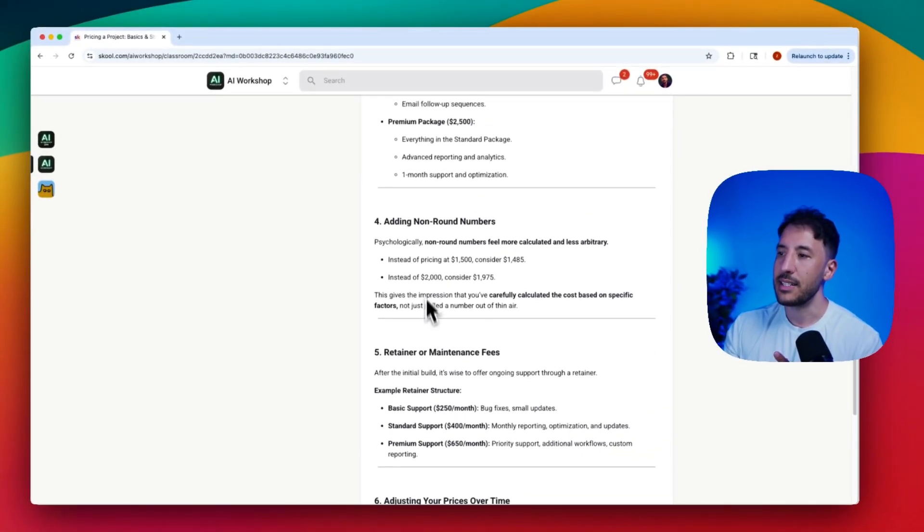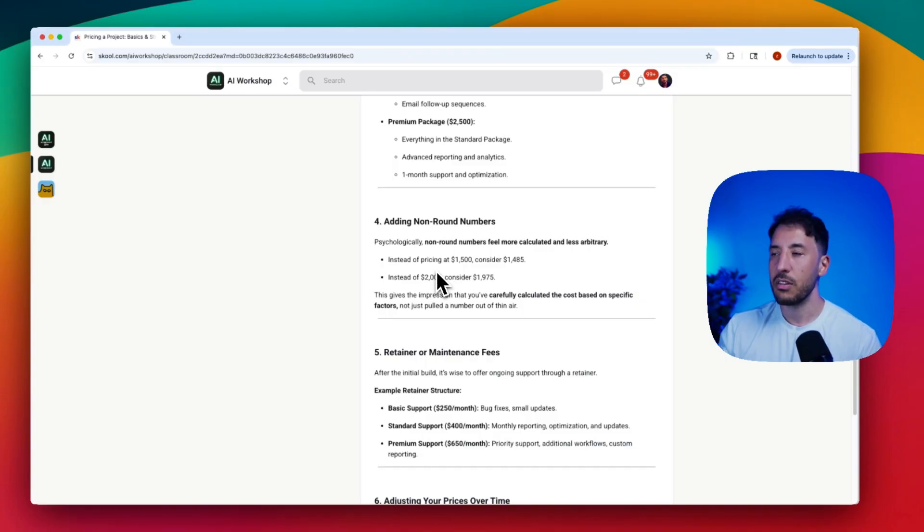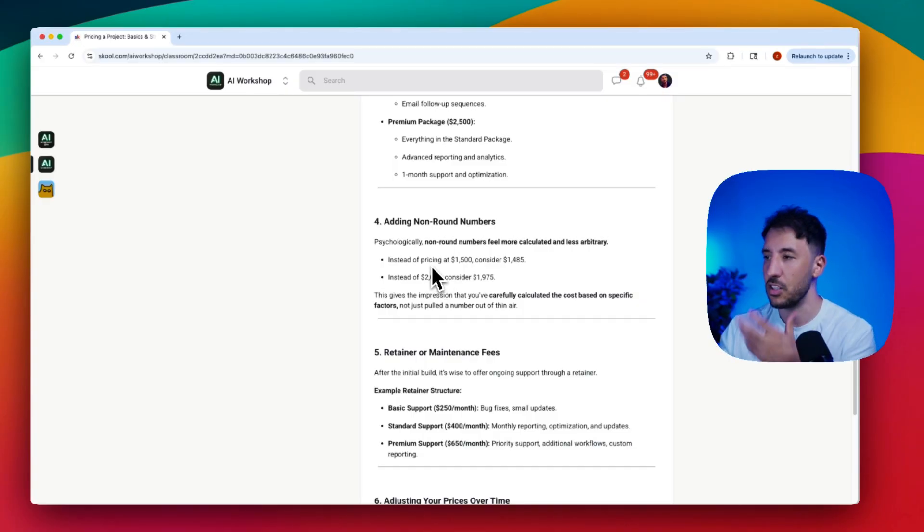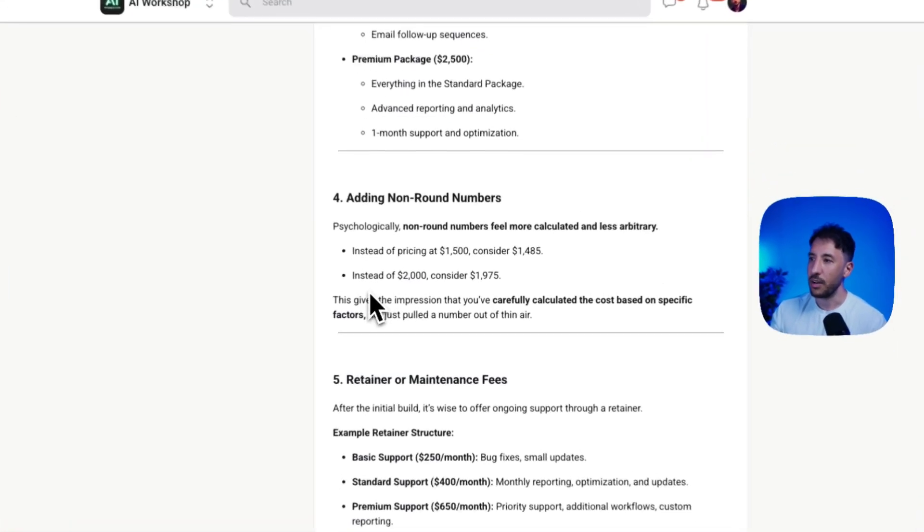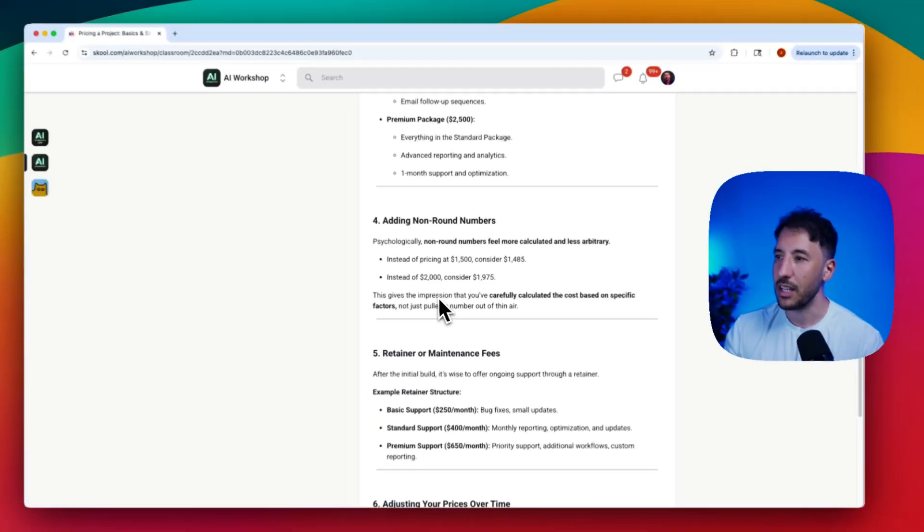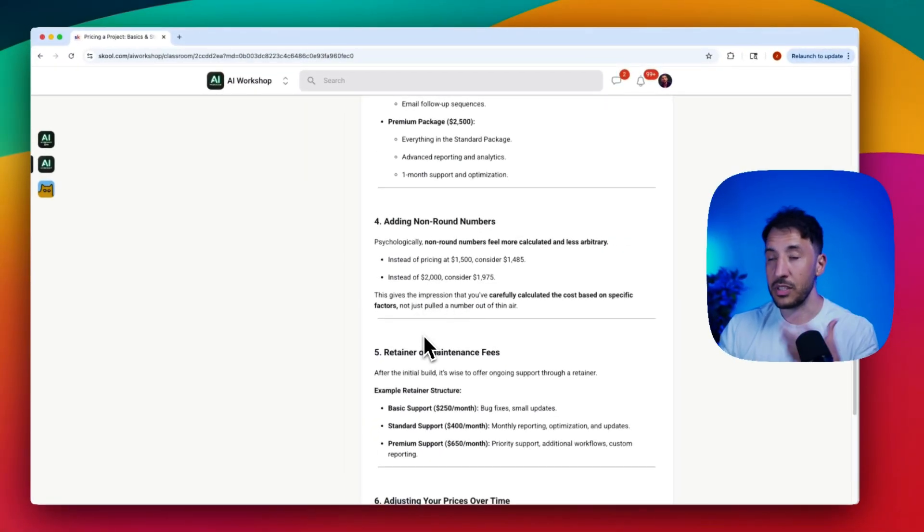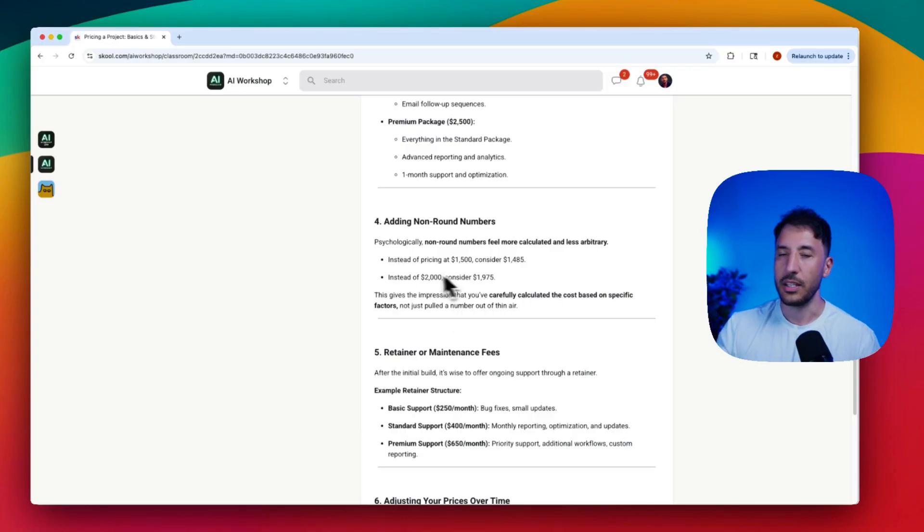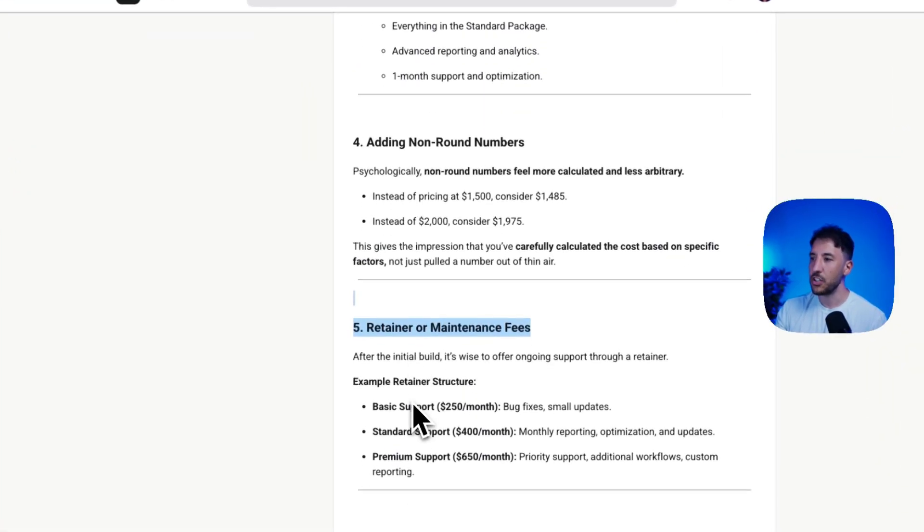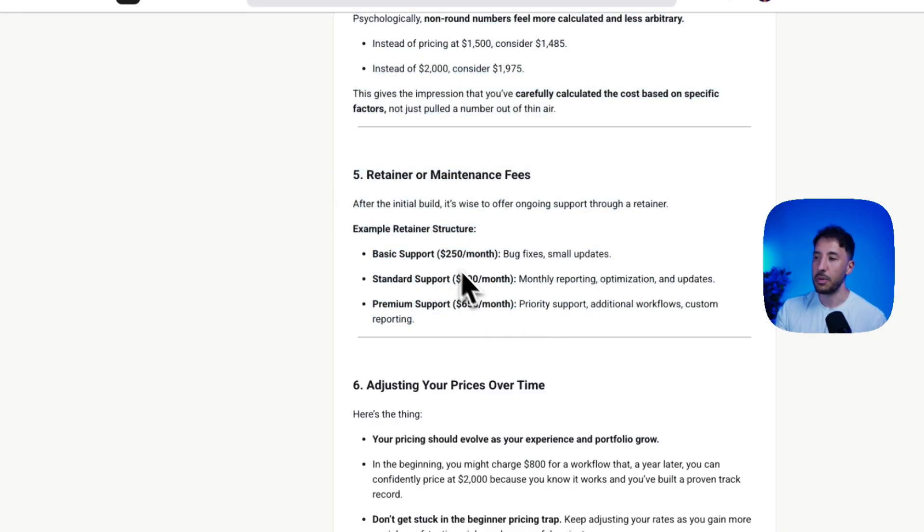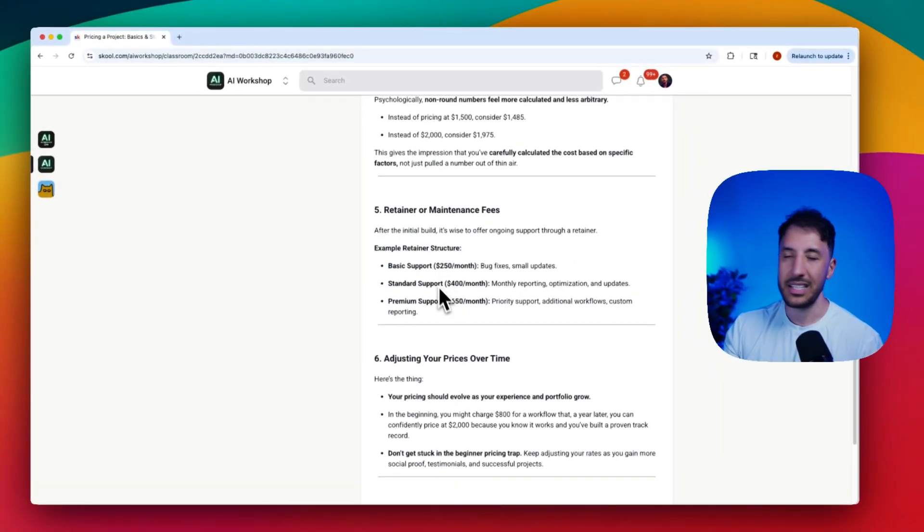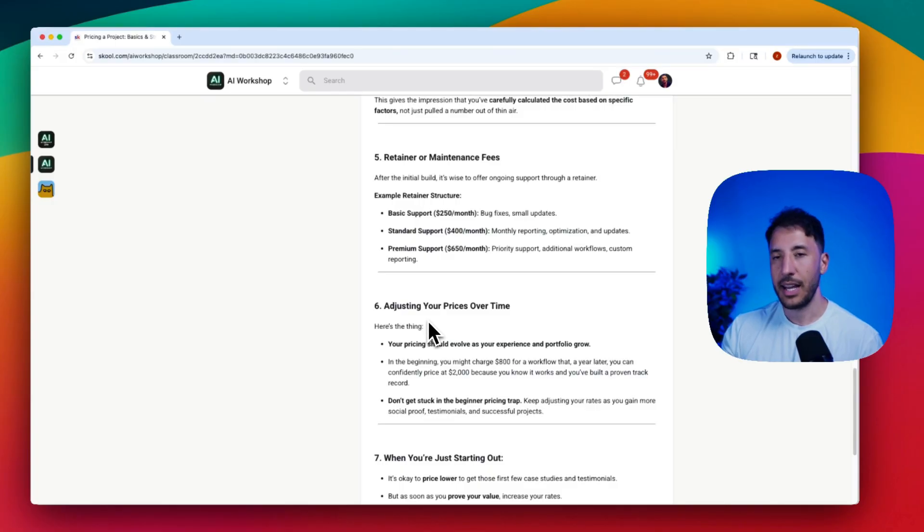Another good practice is to make sure you're adding non-round numbers. This is a psychology thing—non-round numbers actually make it feel like you are calculating this and it's not just some random number you're creating out of thin air. So instead of $1,500, consider doing $1,485 or $1,489. This gives the client the impression that you've carefully calculated the cost based on specific factors. Same thing with the retainer and maintenance fees—you can add tier pricing for your basic support, standard support, and premium support. This is going to look very attractive to them.